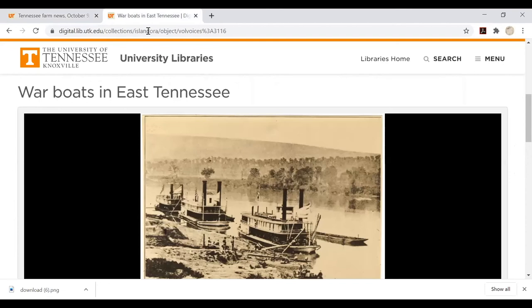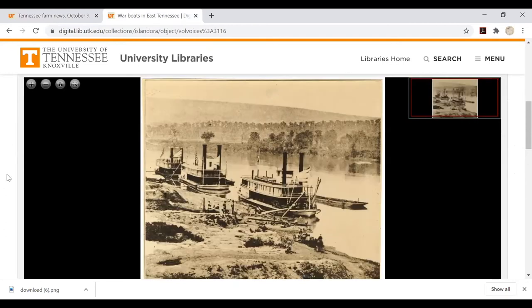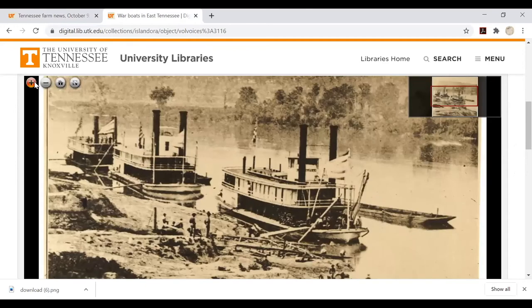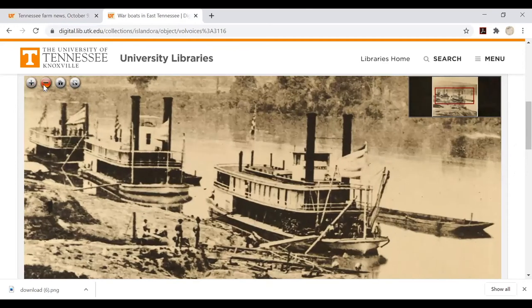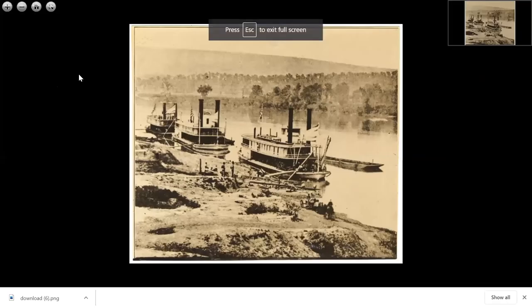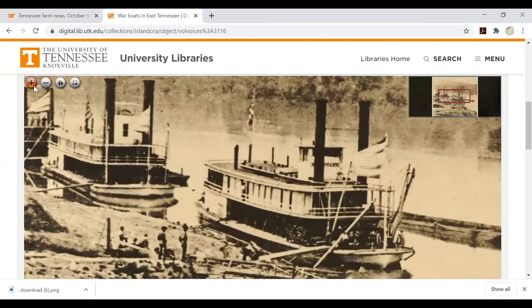Single items, such as still images, pull up in a similar image screen but with fewer tools. Use the buttons in the top left-hand corner to zoom in or out, switch to full screen, or revert back to the original view.